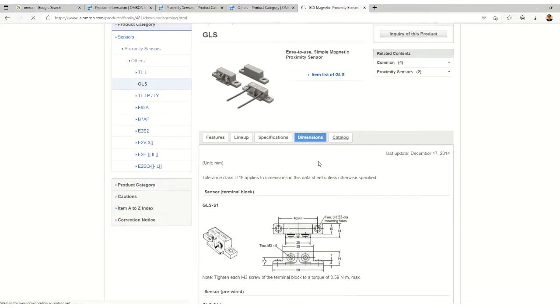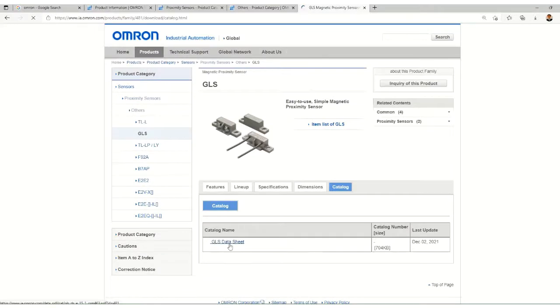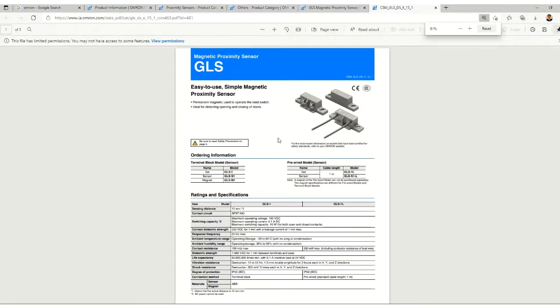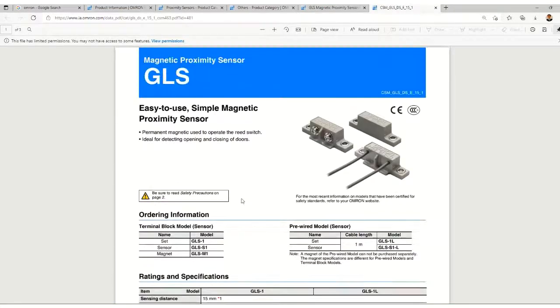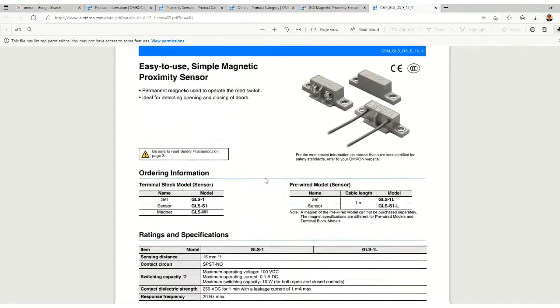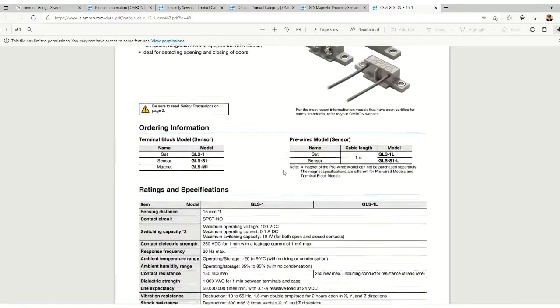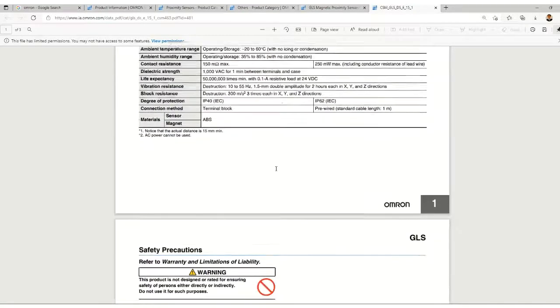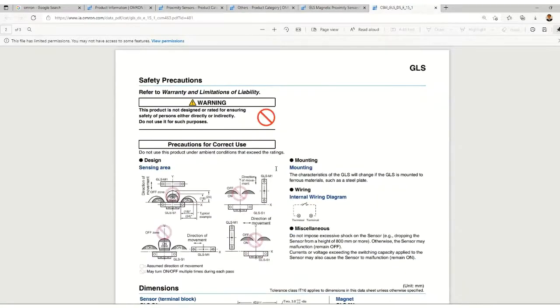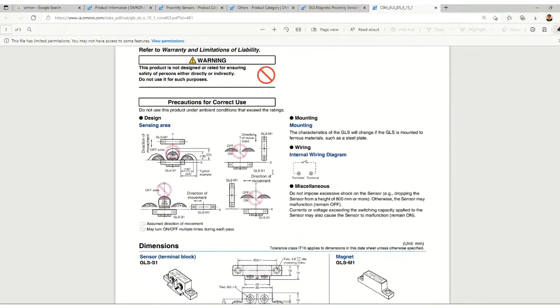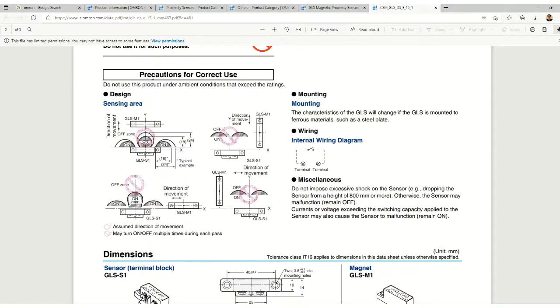Here we have the sensor dimensions, then the magnet dimensions. In the sensor we have two options: terminal block and pre-wired, meaning the wire is available with the sensor. These are two options.